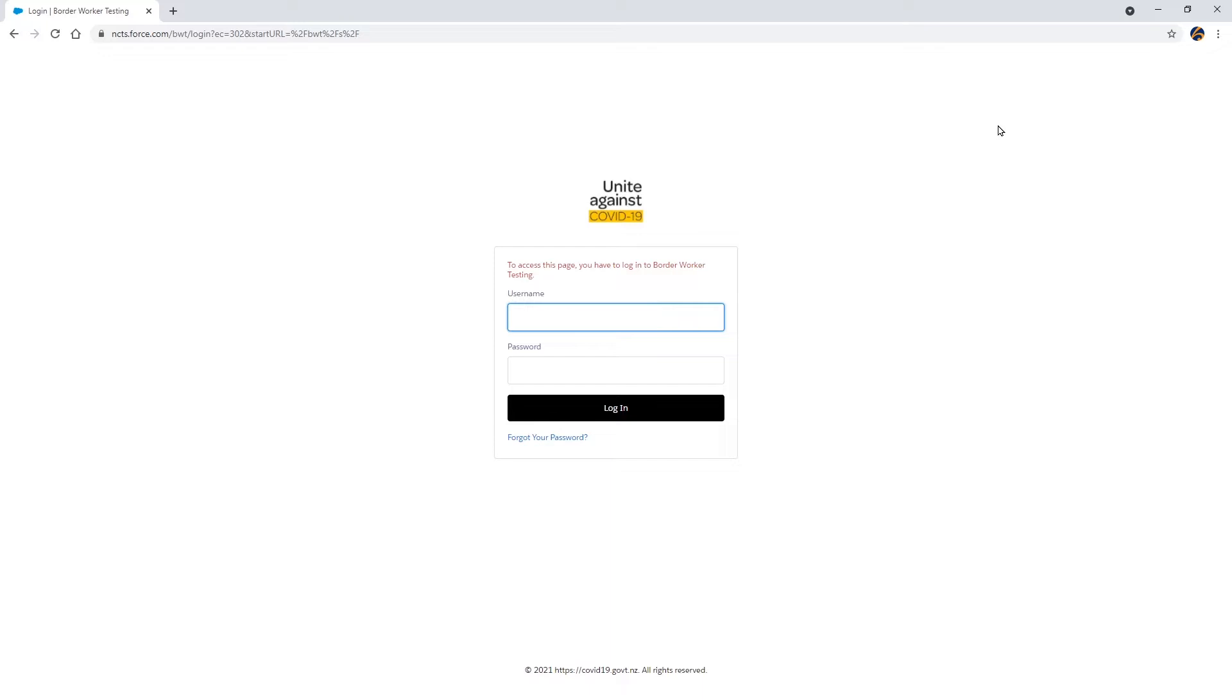Subsequent logins, however, will require a two-factor authentication process. This means you will use your mobile phone as an extra security step each time you log in. Please follow this first-time login process to ensure you can properly log in to the register in future.